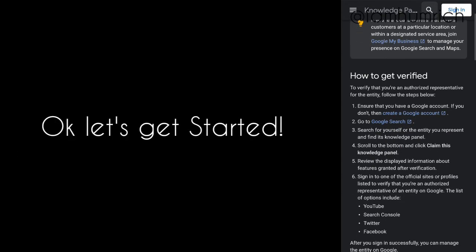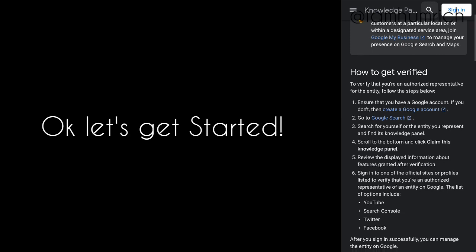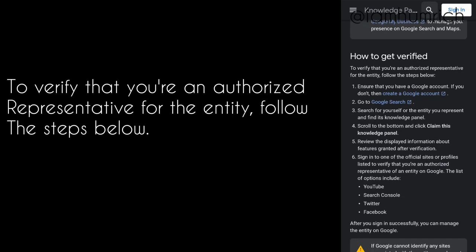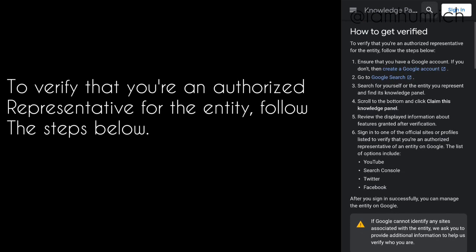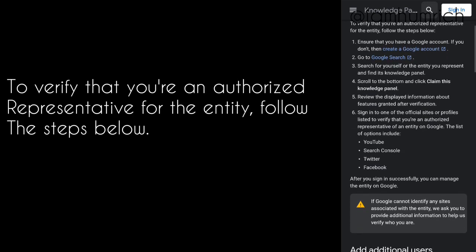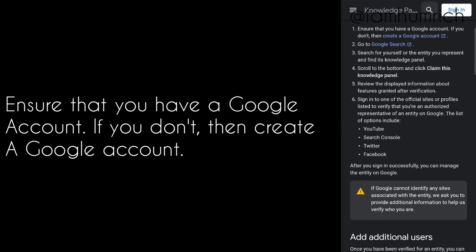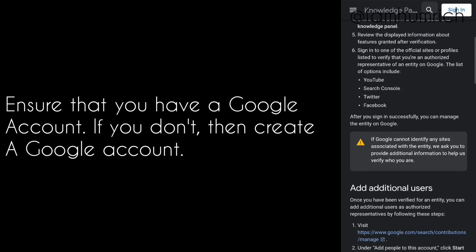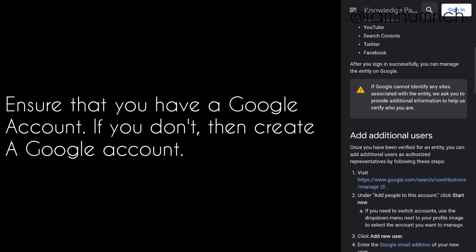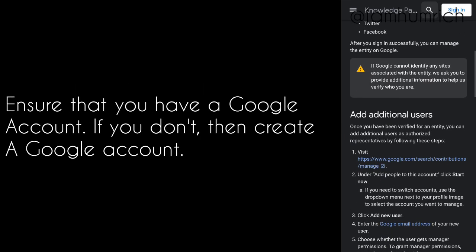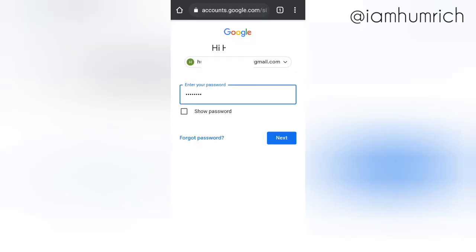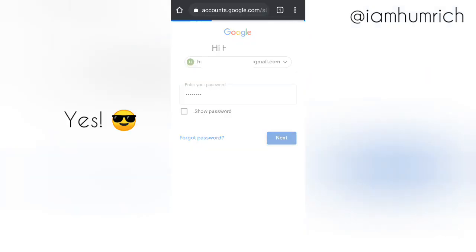Okay, let's get started. To verify that you're an authorized representative for the entity, follow the steps below. Ensure that you have a Google account; if you don't, then create a Google account. Do you have a Google account? Great. Fill in your email and password here, then click sign in.